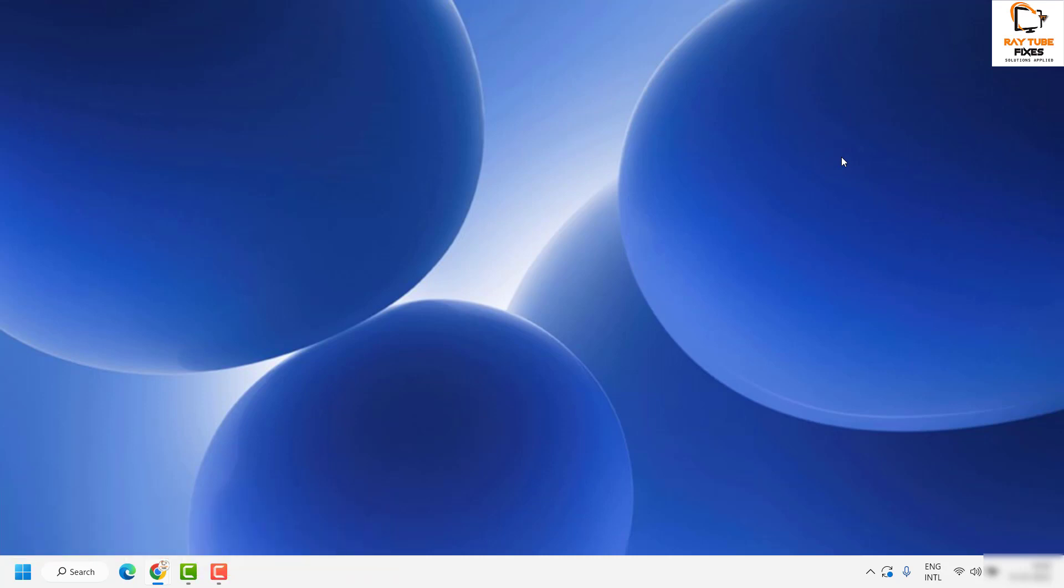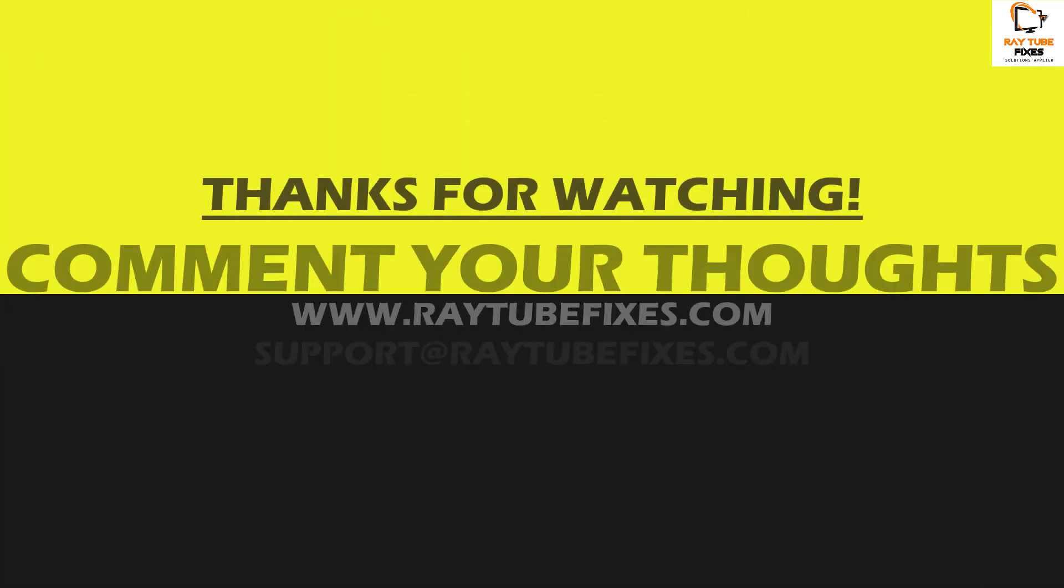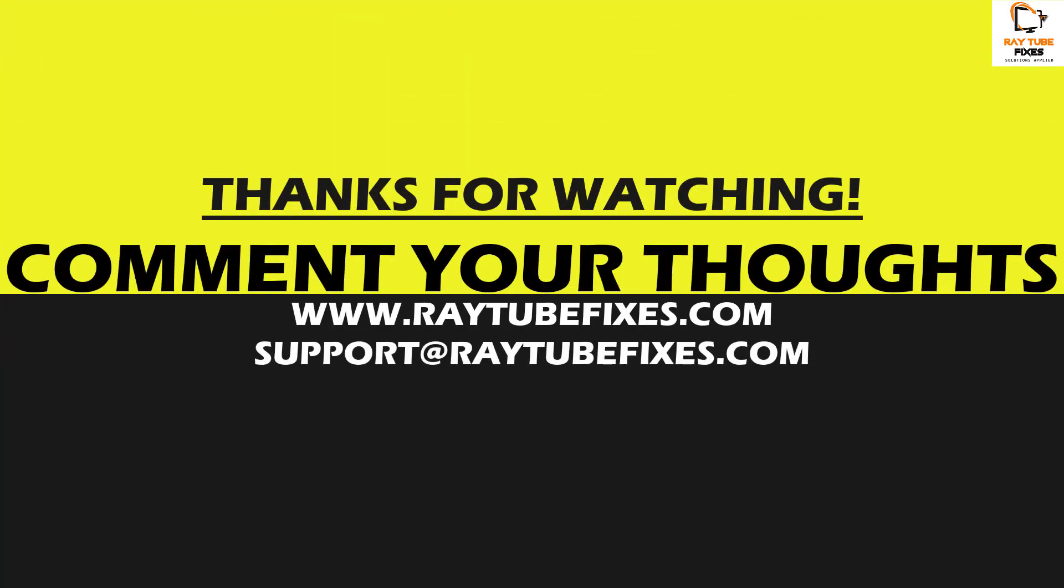I hope this video was useful. If you like this video, please hit the like button and don't forget to subscribe to my channel. Thank you, have a great day.